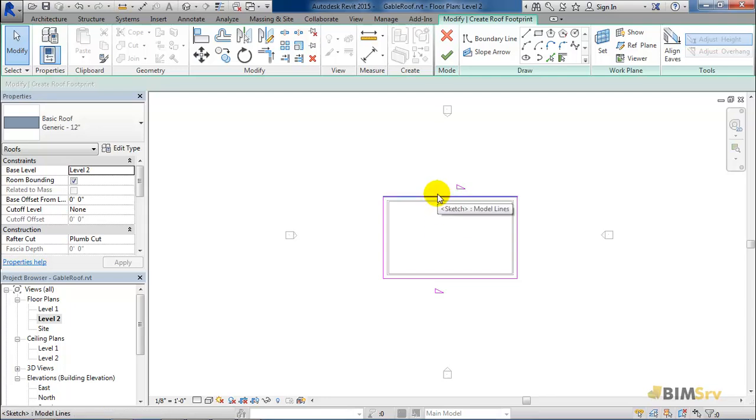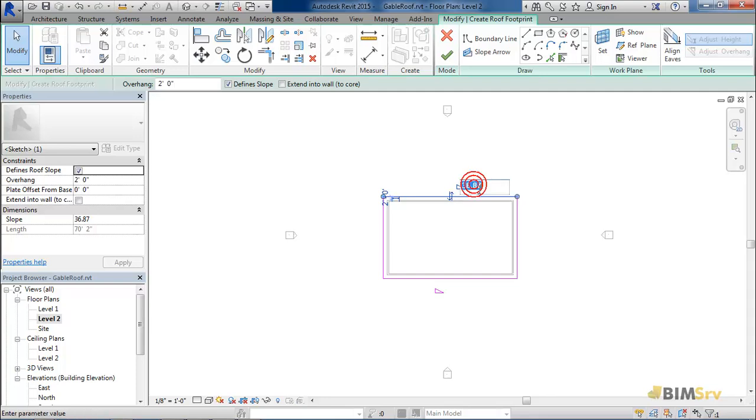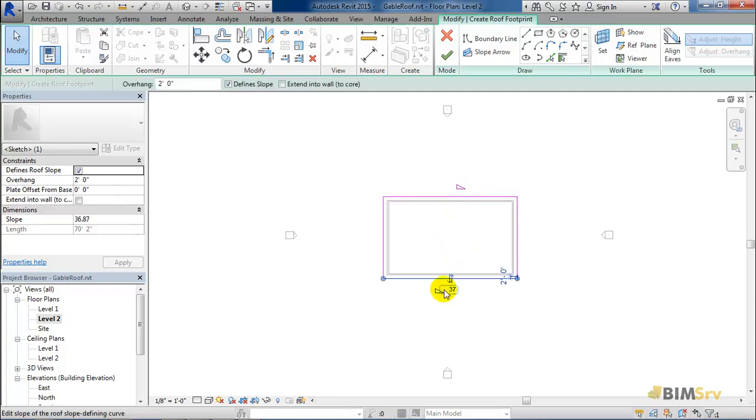Just click on this sloping edge here, the slope angle is shown. You can change it here itself by clicking on it. Let's change it to minus 20 degrees for now. Do the same thing for the opposite one as well.